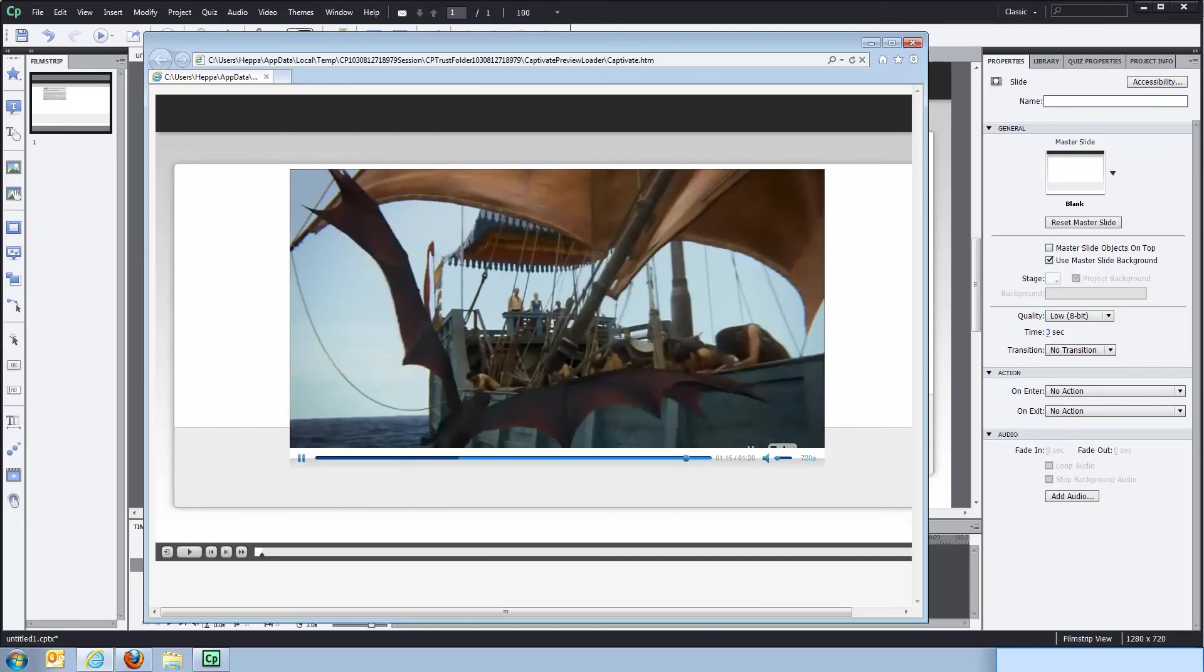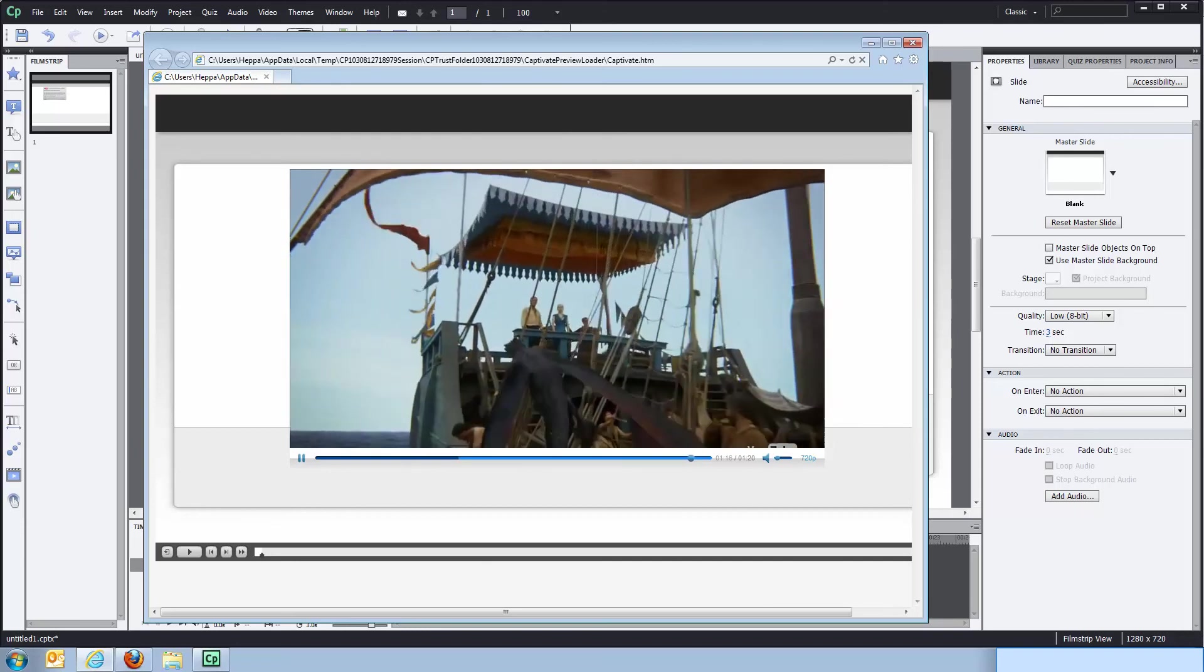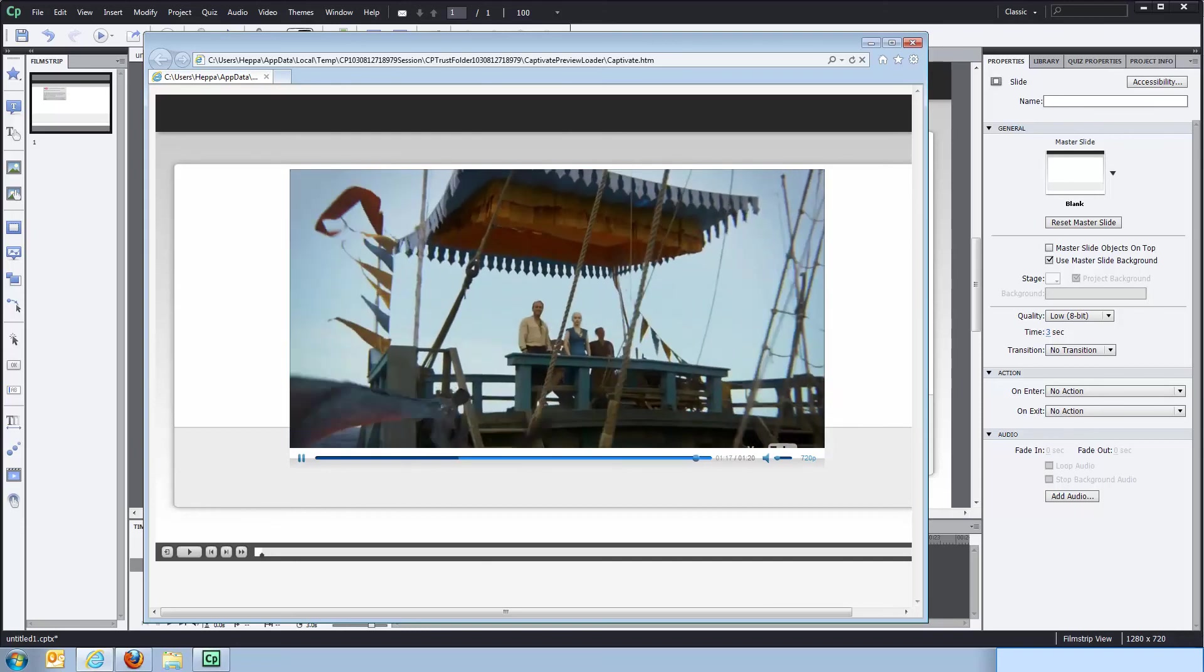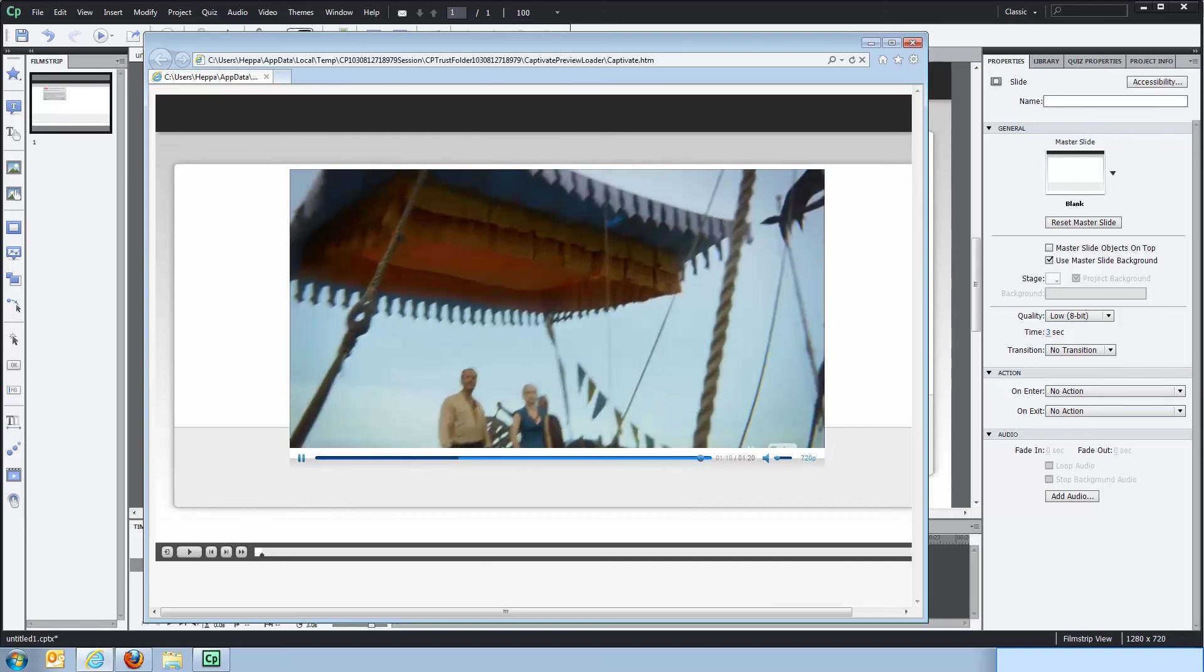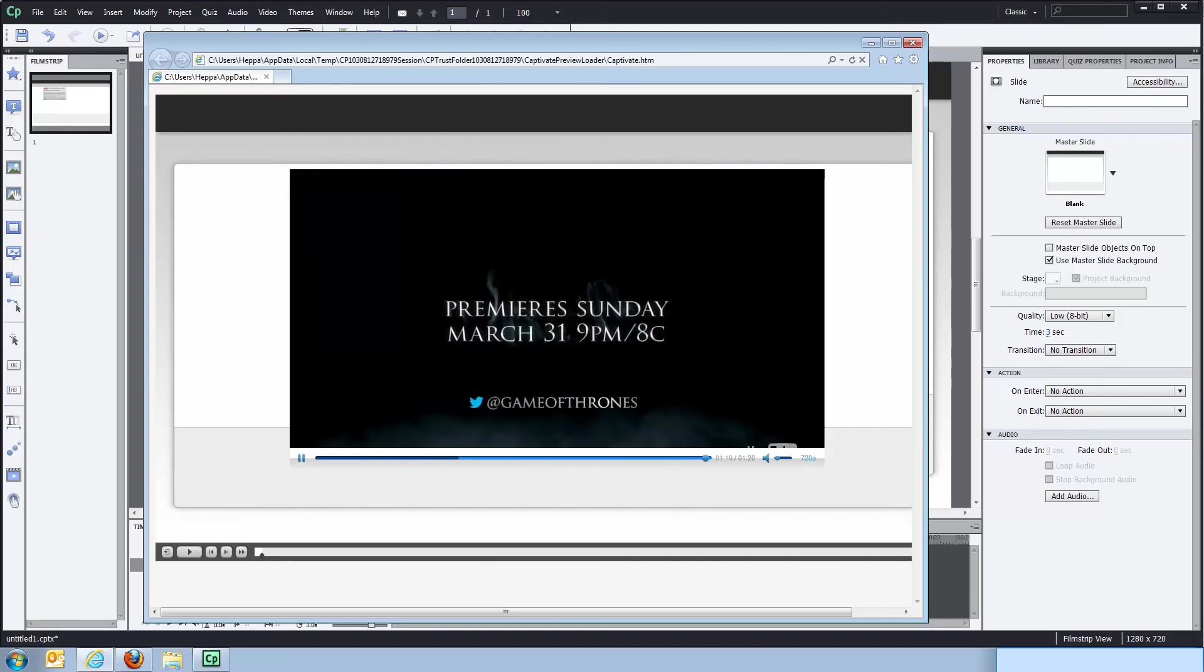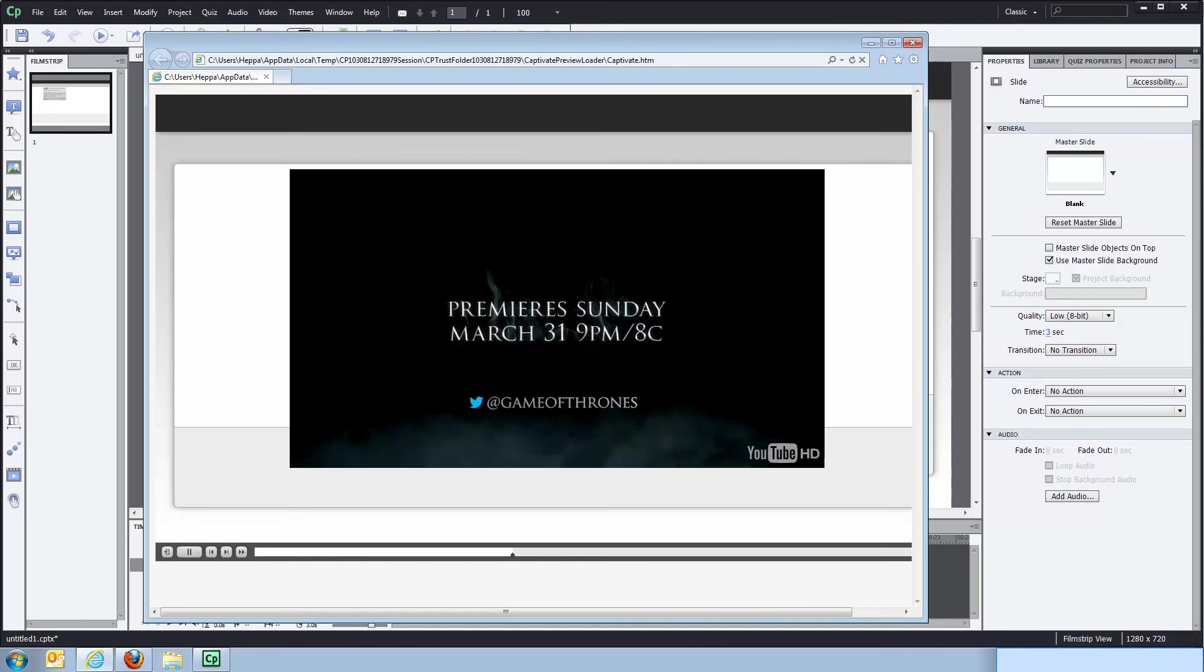And as you notice here, the Captivate project is paused while the video is playing. So if we'll move ahead on the timeline and see what happens at the end of the video, Captivate project should resume playback, which it does.